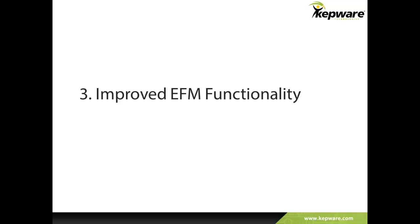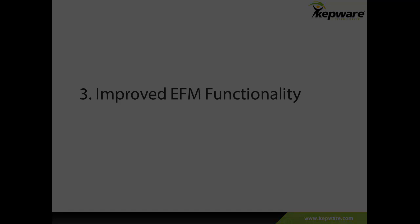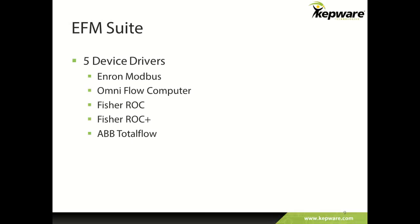Along with the ABB Total Flow driver, this new release includes additional enhanced EFM functionality. As demonstrated with the ABB Total Flow driver, KepServer EX adds the valuable advantage of pulling archived measurement data. This functionality was added to the Fisher-Rock and RockPlus device drivers, which is especially helpful with the Fisher-Rock devices that can work as PLCs and as flow computers. This is in addition to the ENRON Modbus and OmniFlow computer drivers that were developed in our previous release.